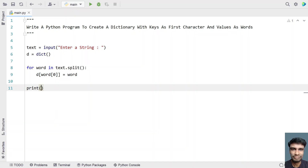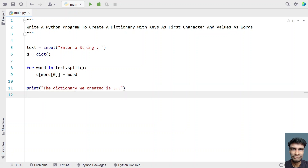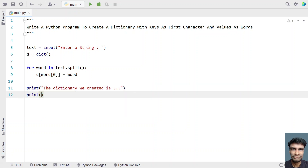Now let me use a print function to print a user-friendly message, something like 'The dictionary we created is...' and in the next line, another print function to print the dictionary itself.